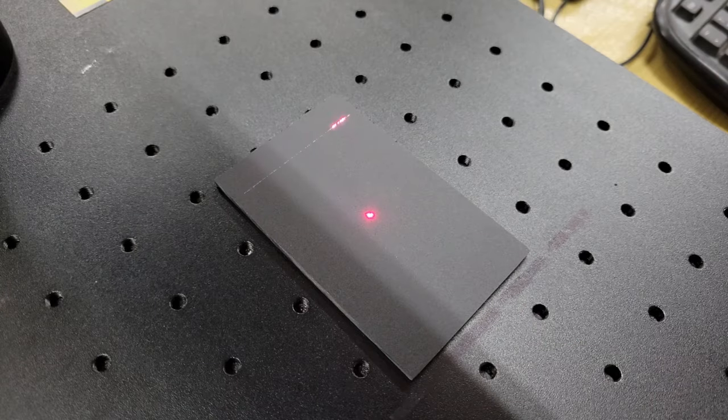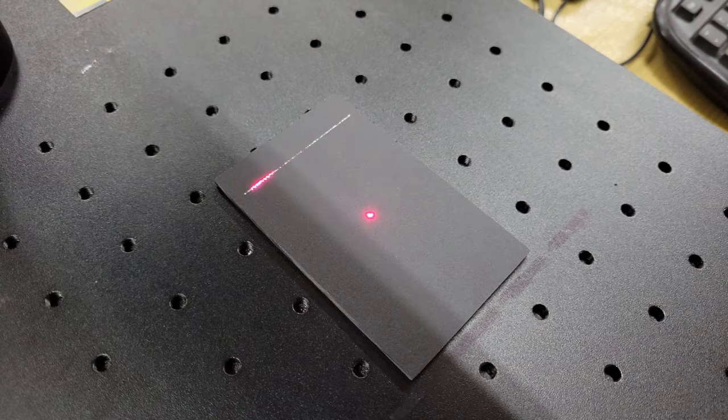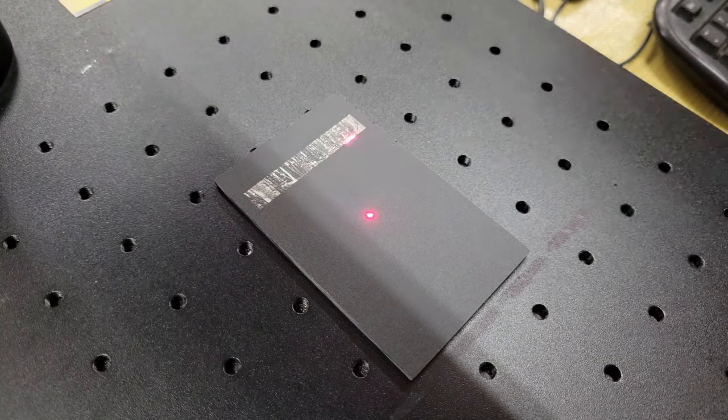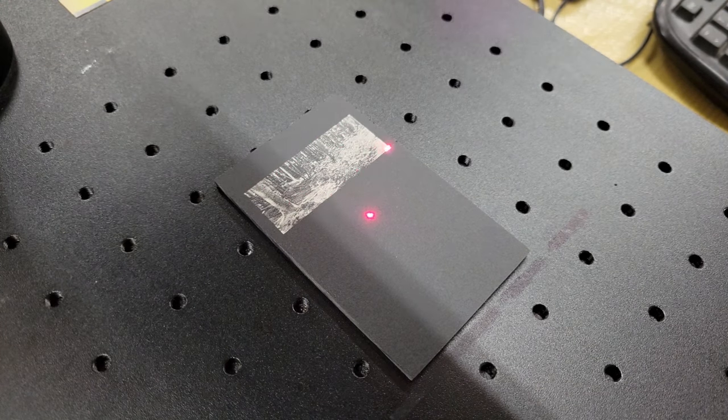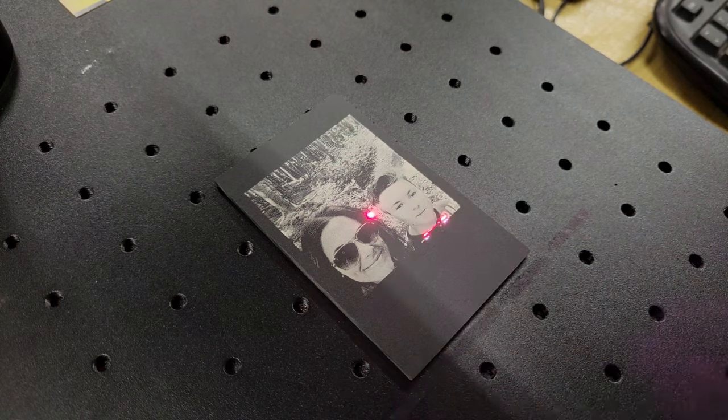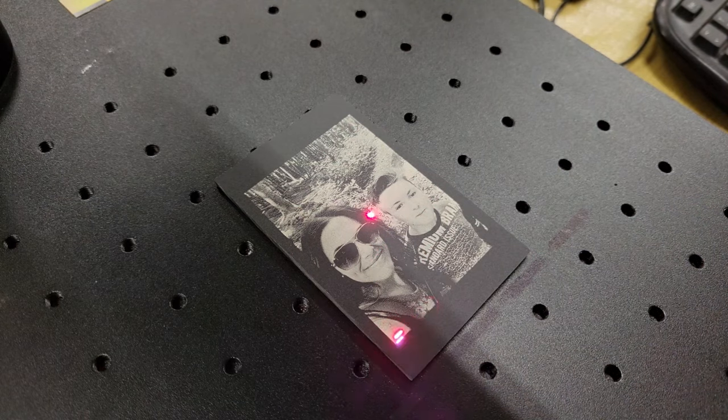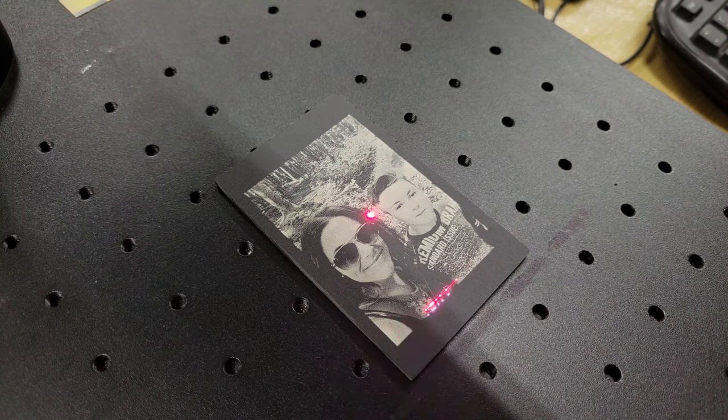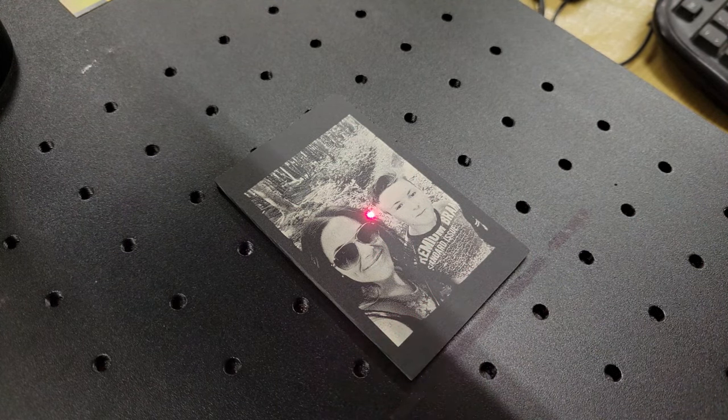The B4 can also engrave high resolution photos. I used 10% power at 1000mm per second, 20kHz, and 400 dots per inch in Jarvis mode for this photo, which took around 2 minutes to finish.